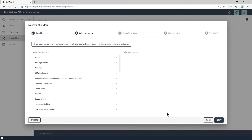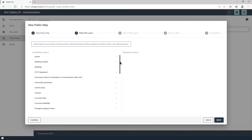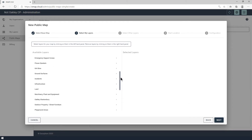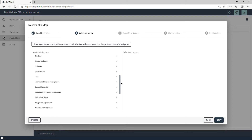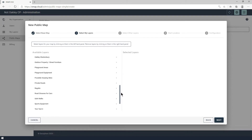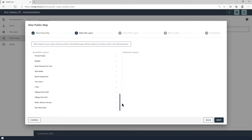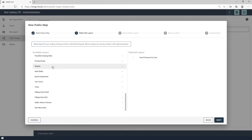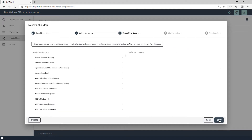Now you're shown a list of your layers. Clicking on your layers will move them over to the right hand side, and those will be the layers that will be included in your map. In this example I'm going to click the road closures for cars layer — it moves it over to the right hand side — and then I'm going to click next.